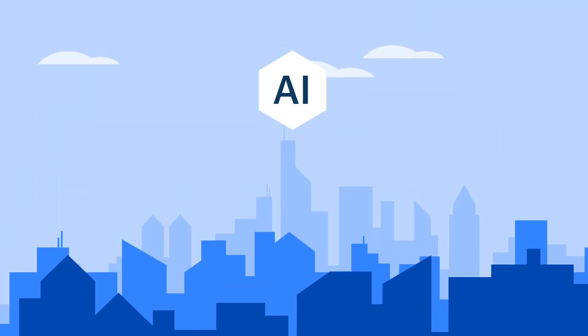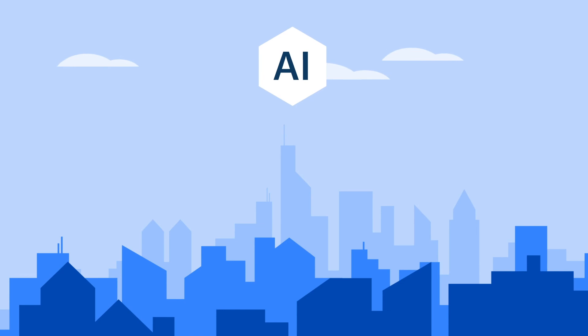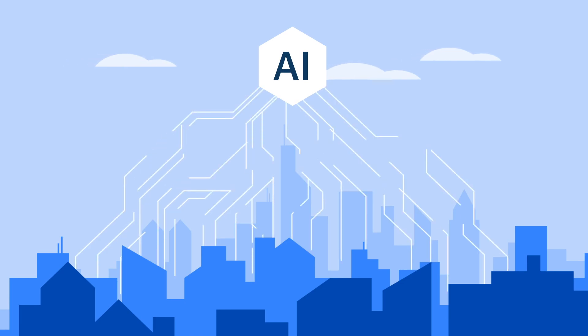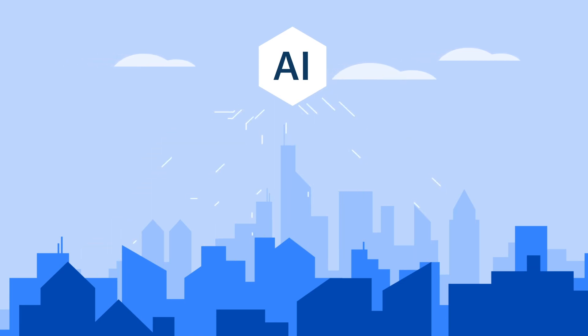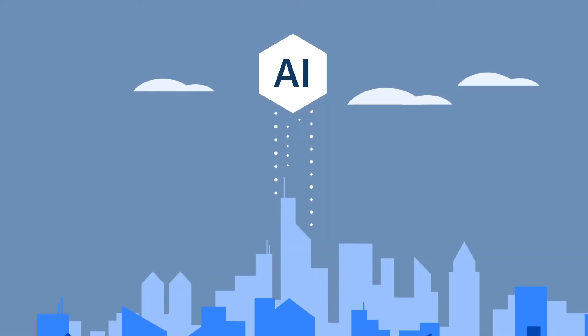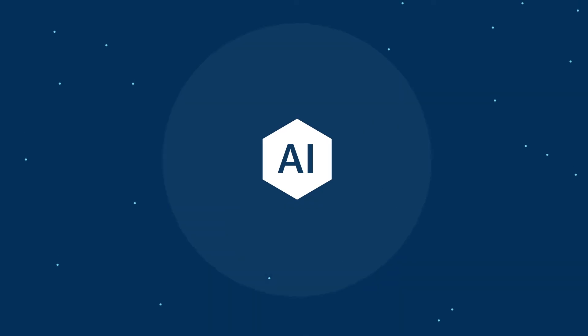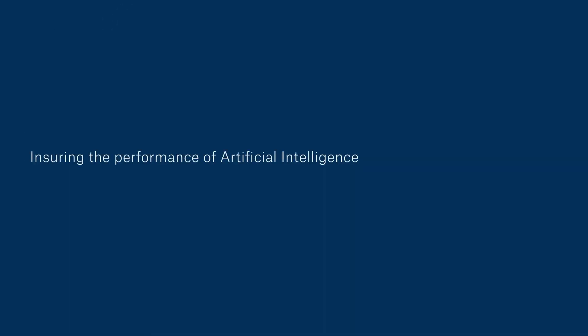This will boost your sales and attractiveness to investors. So take a big step forward by ensuring the performance of artificial intelligence with AI Sure.